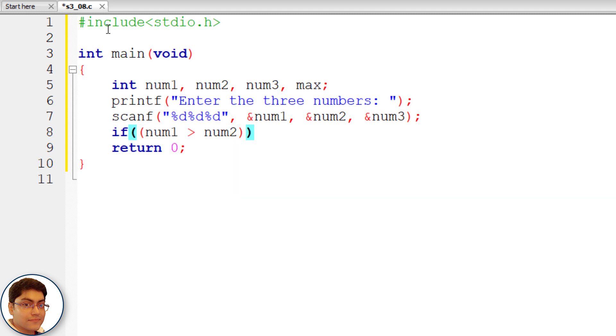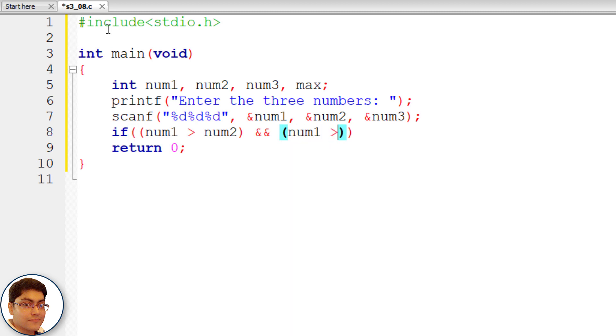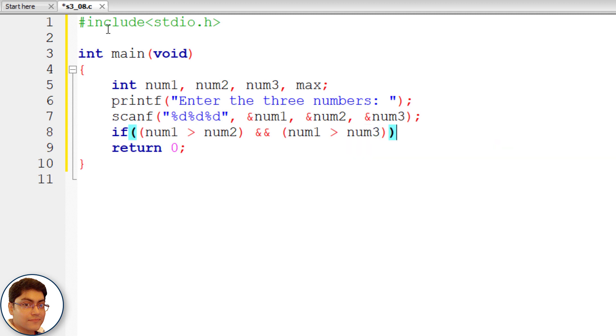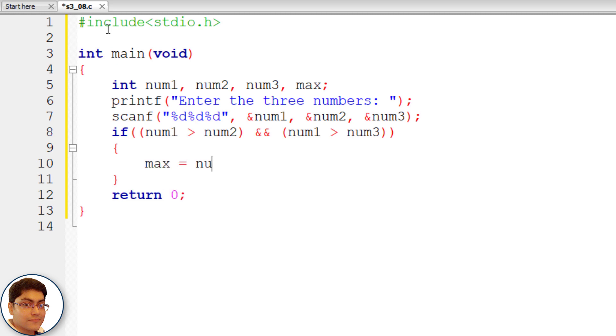Next check if num1 is greater than num2 and num1 is greater than num3. If num1 greater than num2 and num1 greater than num3. If true, num1 is greater than both so store num1 in max. max equals to num1 semicolon.